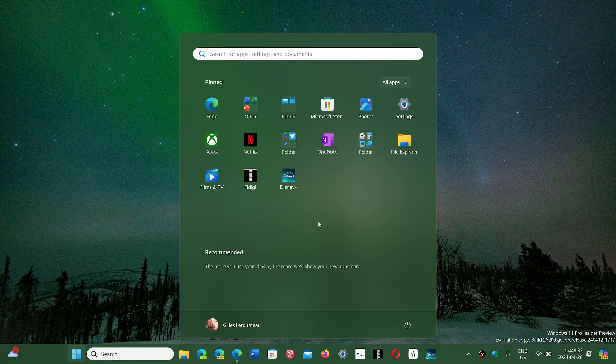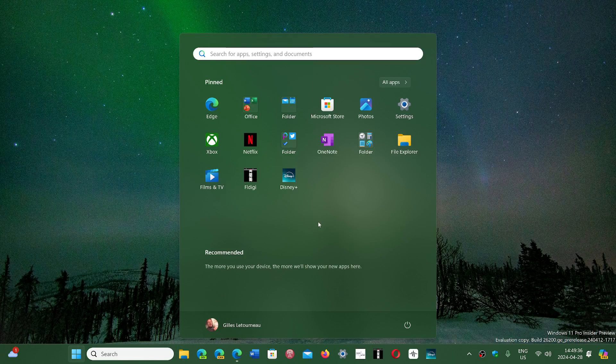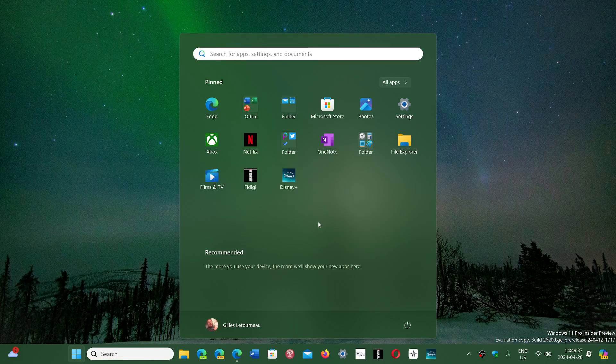There are a few layouts available in Windows 11 right now, but in 24H2, the layouts might actually be different.